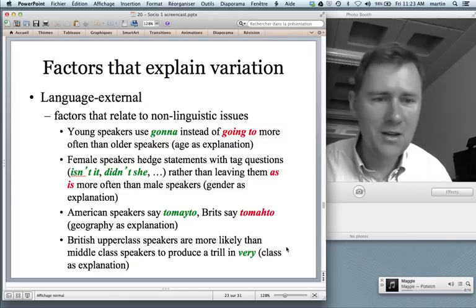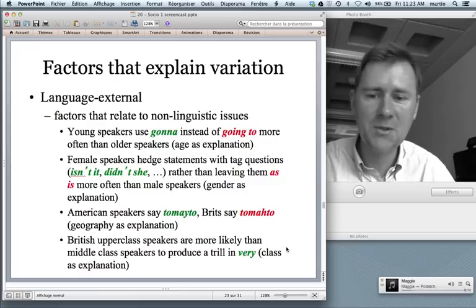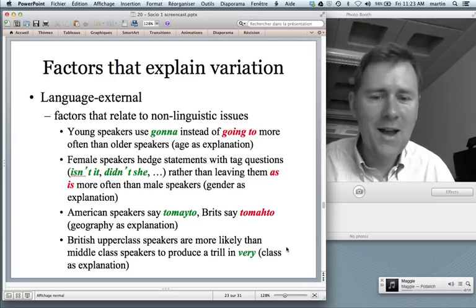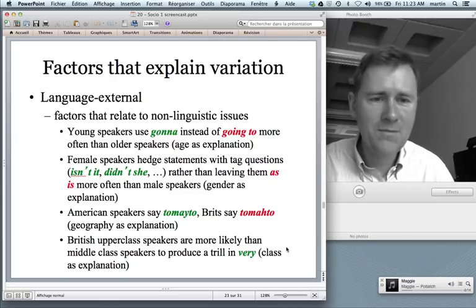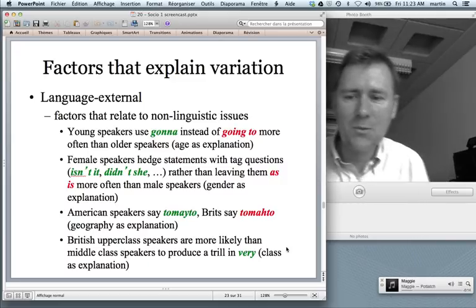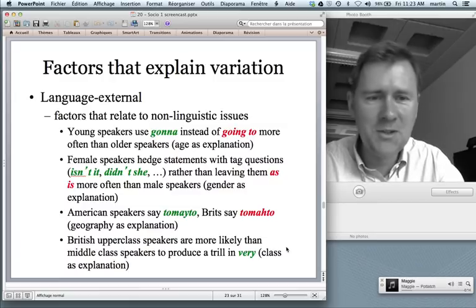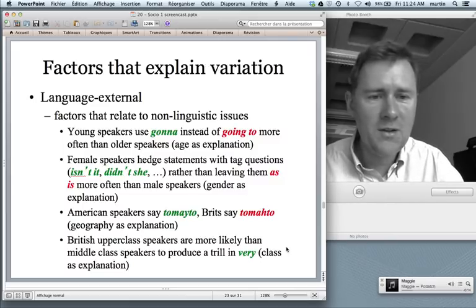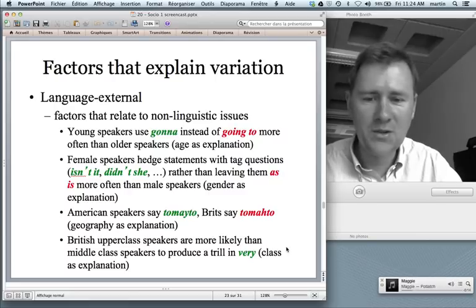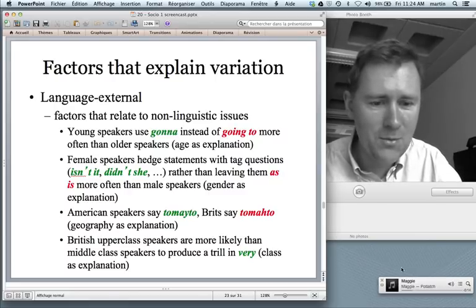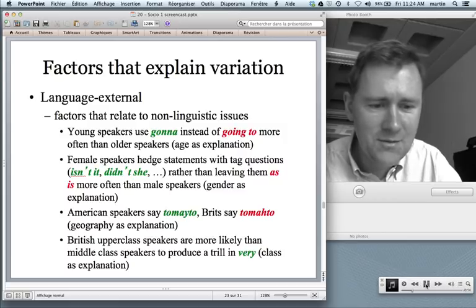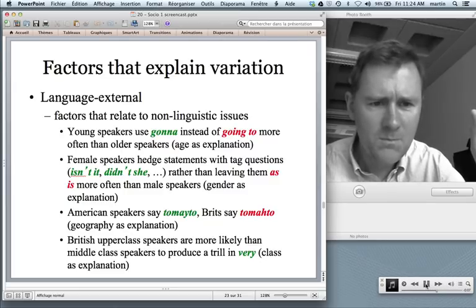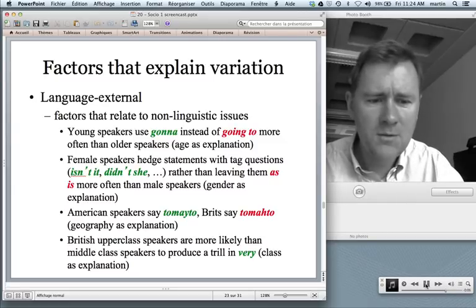Geography is also a trivial explanation — American speakers say 'tomato', Brits say 'tomato'. And then socioeconomic class is another important aspect. If you are a British upper-class speaker, you're more likely than middle-class speakers to pronounce the word 'very' with a trill — 'very'. I brought someone who does it much better: Maggie Thatcher saying 'let me answer that very deeply, because I feel very strongly about it'.